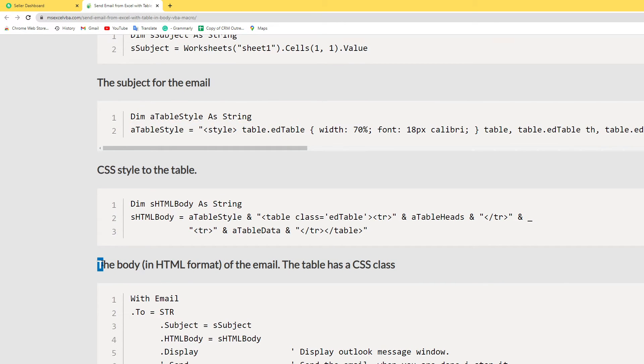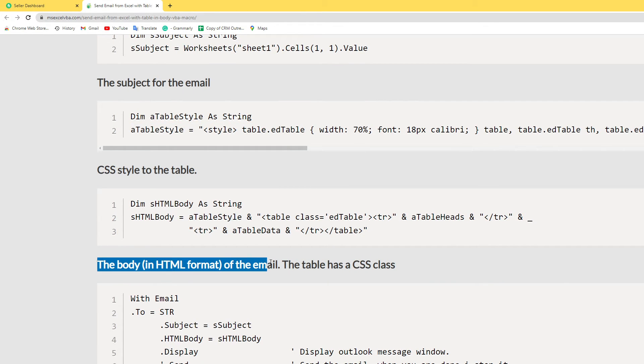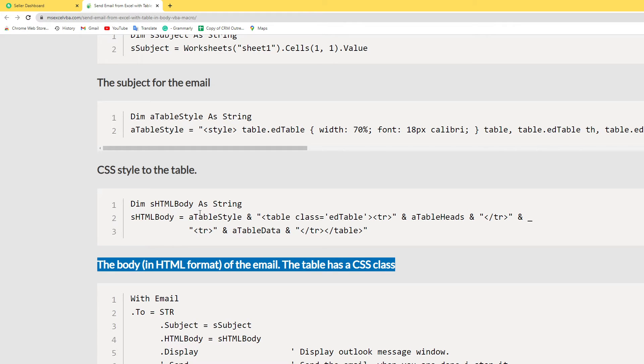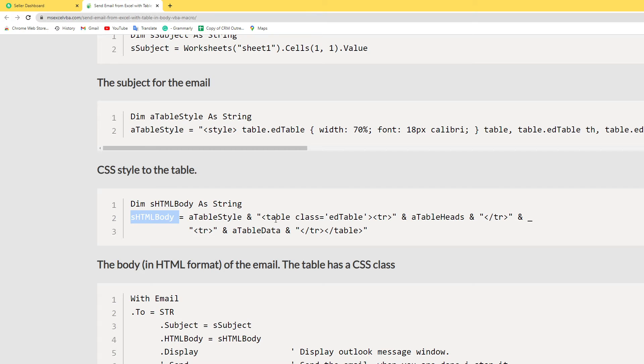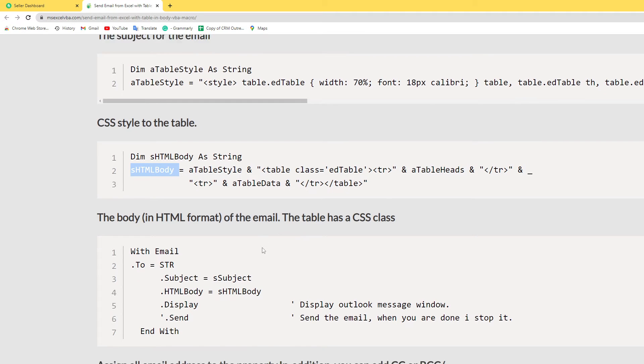The HTML format in the email table has a CSS class. First of all, I declare this body as String. Here I use the HTML tags.